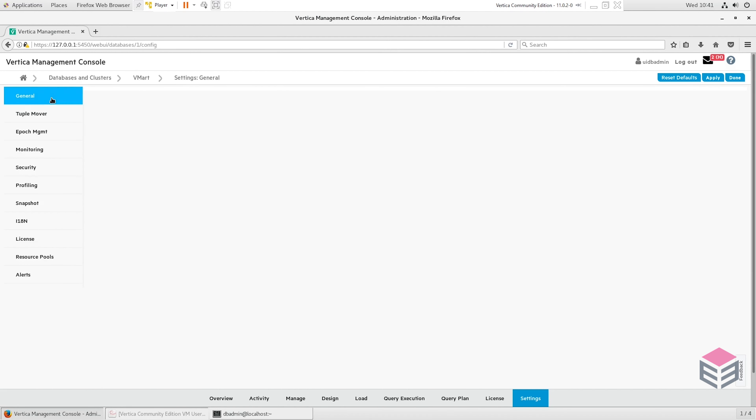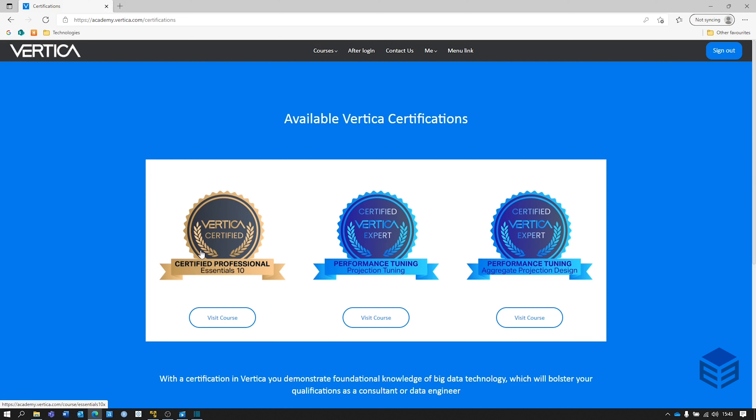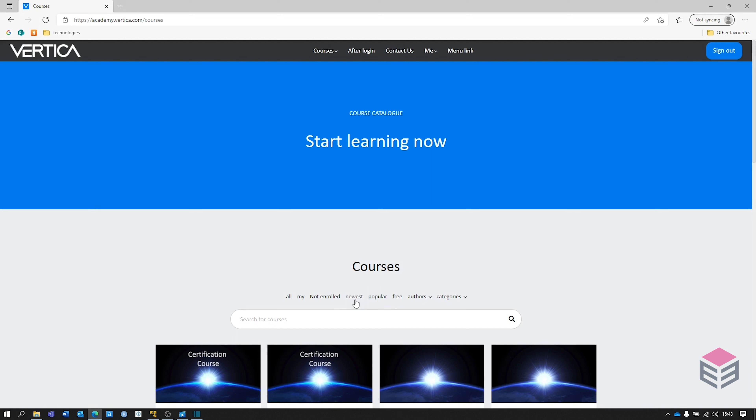I'll now move on to Vertica Academy where you can actually go in yourself and take a bit of a deeper dive into each of the features of Vertica. Here we are on the Vertica Academy page. I'm on the certifications tab. You can see we've got three different exams: one which is the foundational exam called Certified Professional Essentials 10, and we've also got two expert exams here as well. If you don't actually want to sit one of the certifications, there's also smaller courses in the free online self-paced section. There's a whole host of different categories here that you can actually go in and have a deeper dive into. You can go through each of the different filters at the top, look at the ones that are popular or the newest versions.